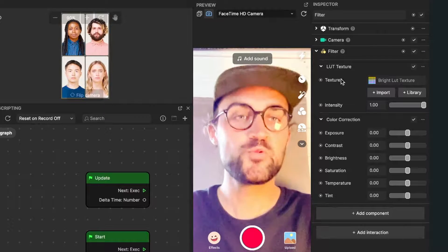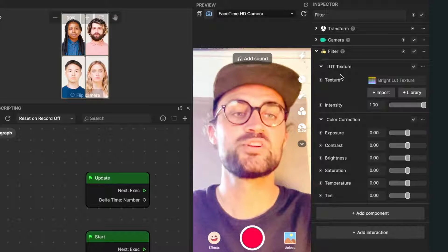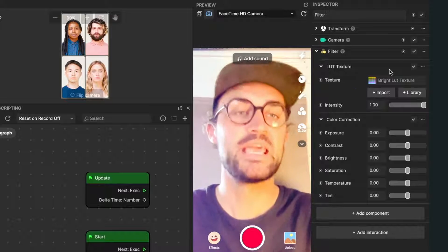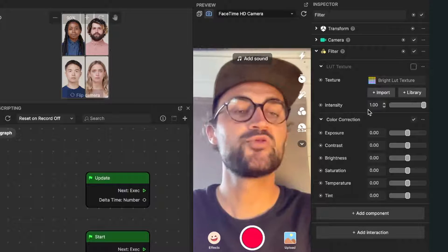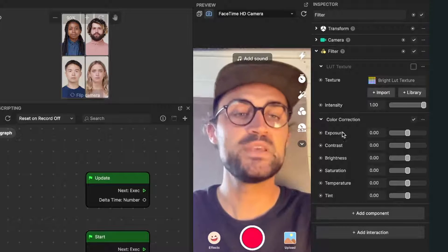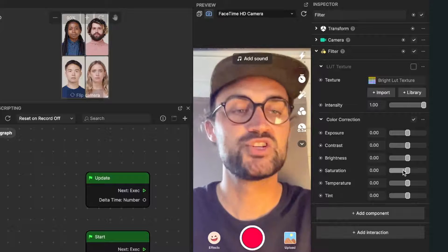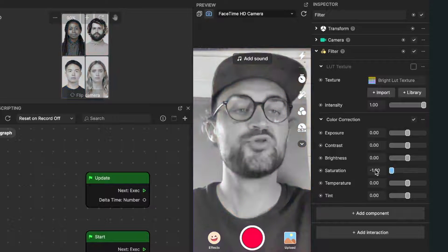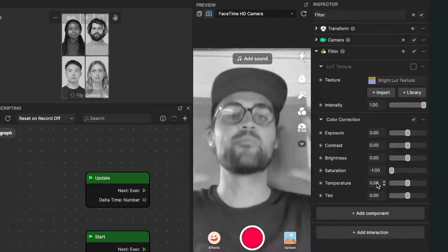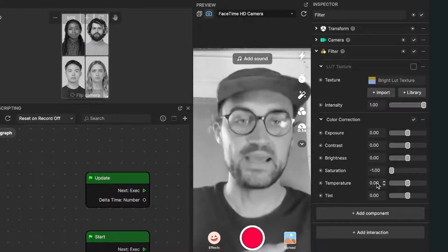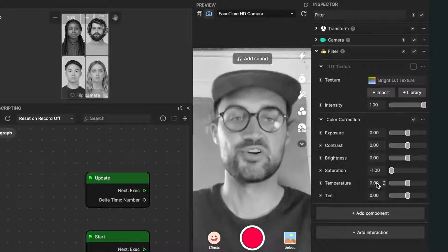We don't want the LUT texture, so we just disable it. Then we go down to the color correction and set the saturation down to minus 1, so we have a black and white picture.